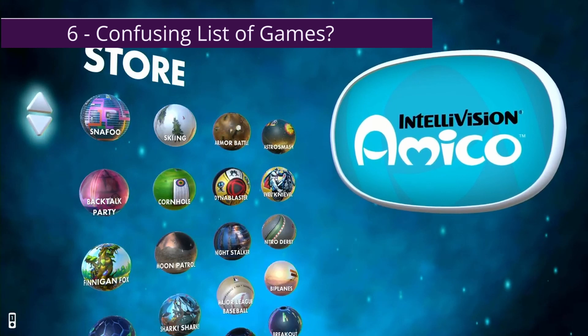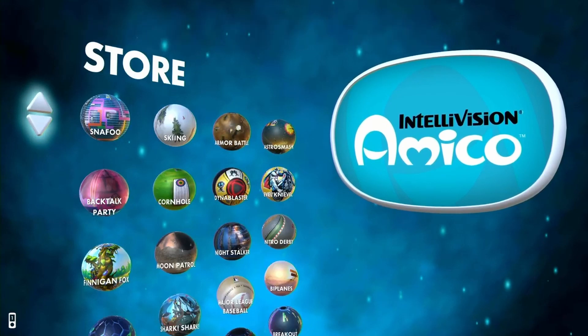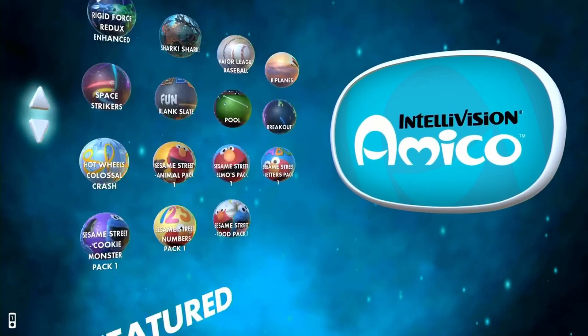Number six: going through the store, the games aren't in alphabetical order, which is strange. You see Armor Battle — so it's no longer Battle Tanks. You also see Backtalk Party, which is supposed to be one of the pack-in games — why are pack-in games like Backtalk Party, Skiing, and Astro Smash in the store? They shouldn't be there. Other games include Night Stalker, Nitro Derby, Major League Baseball, Hot Wheels Colossal Crash — they must have the license. Also Blank Slate, Pool Breakout, and several Sesame Street games.